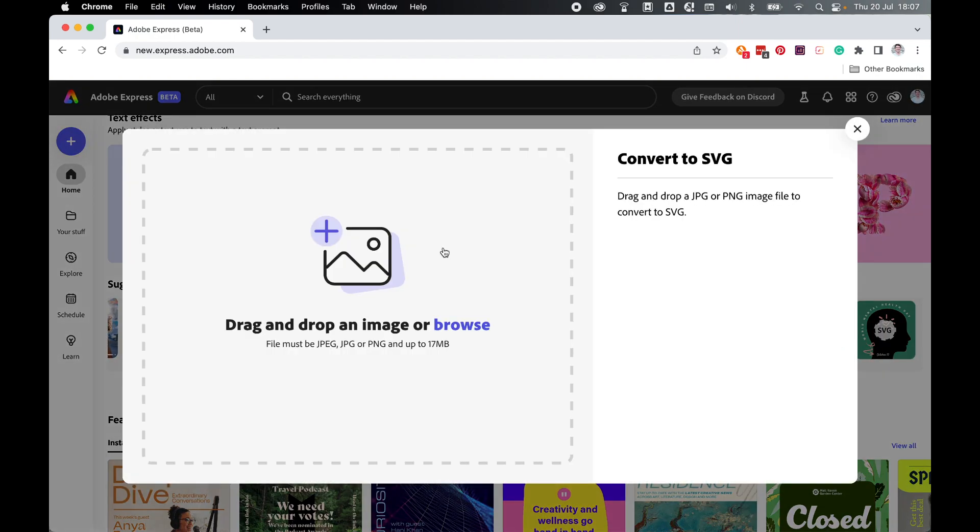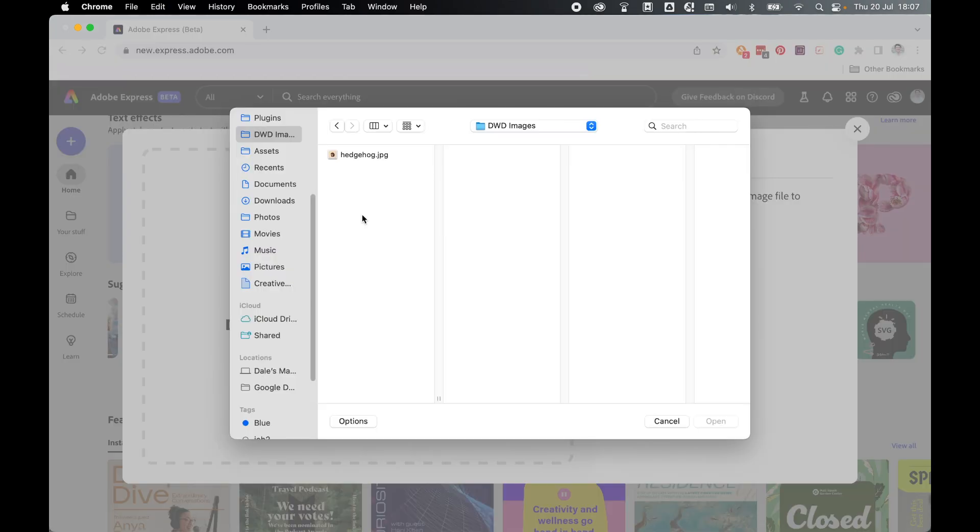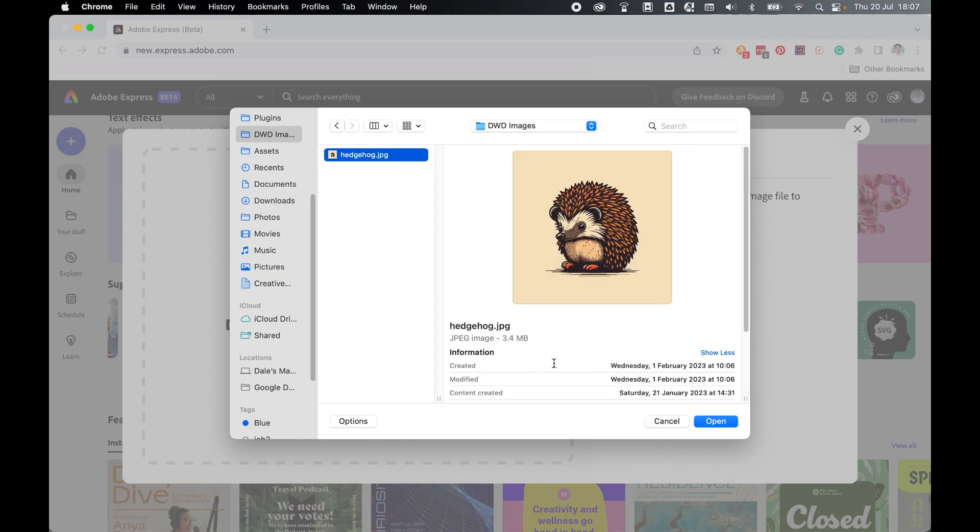Click to select the image you'd like to convert. Locate the image in the Finder. So mine's in the Images folder. So here's my JPEG. Once selected, click Open.